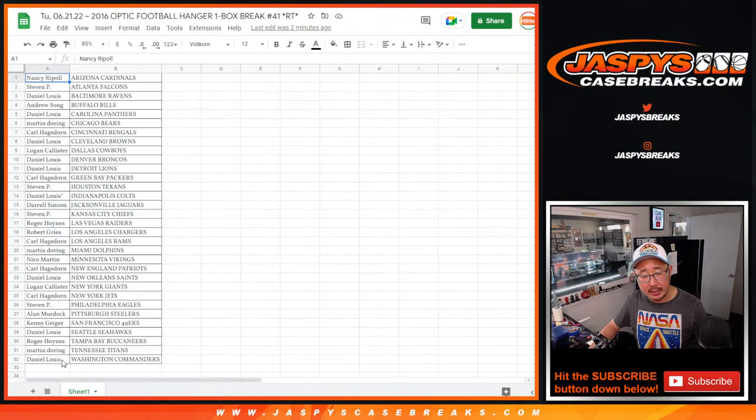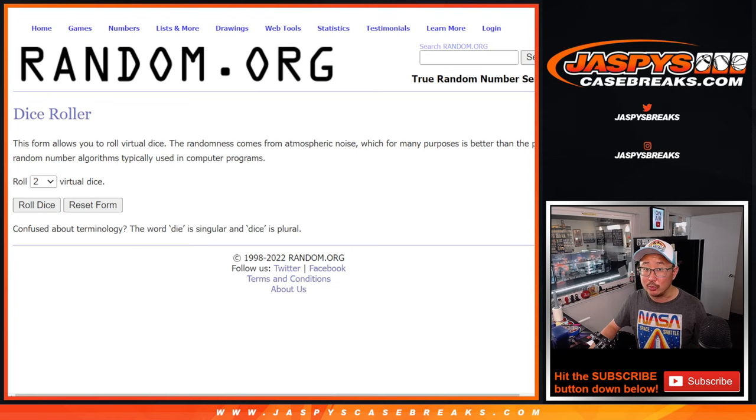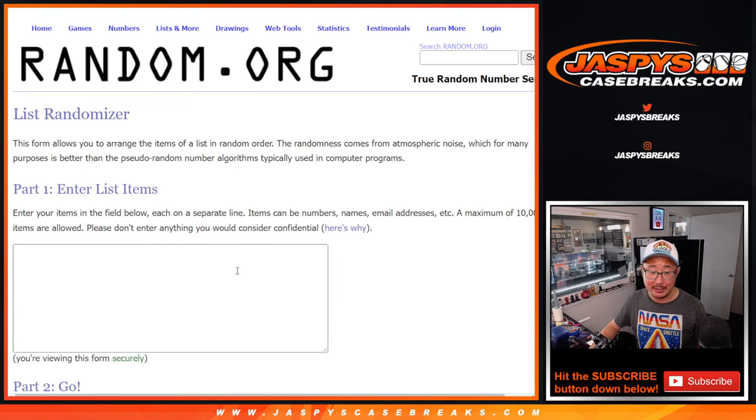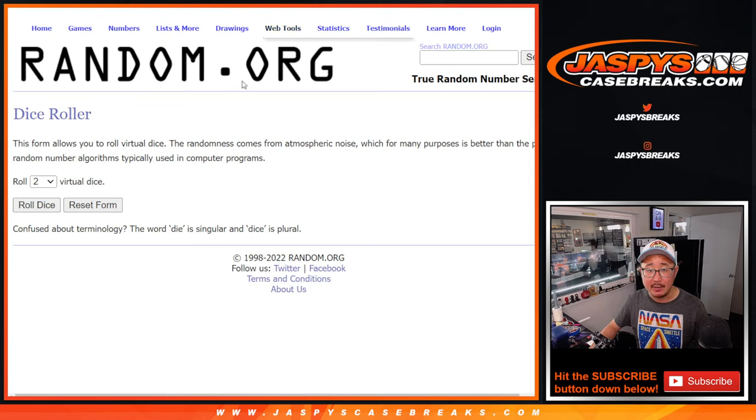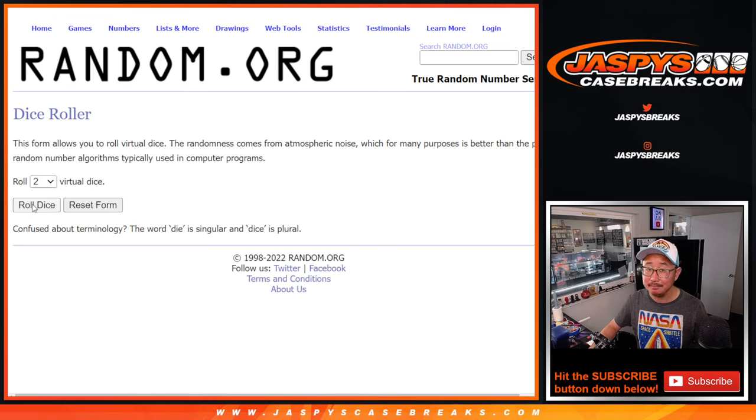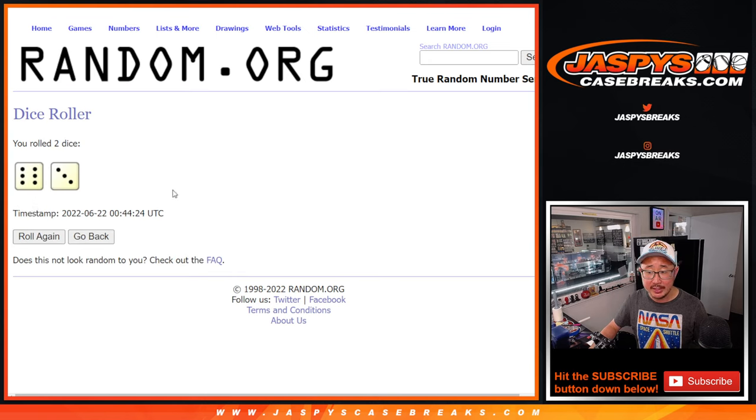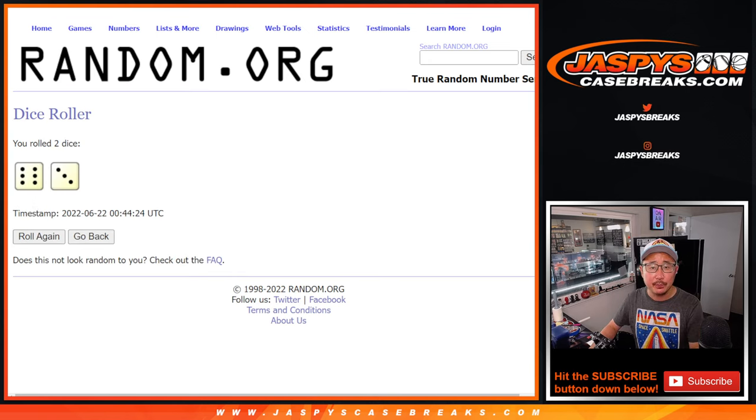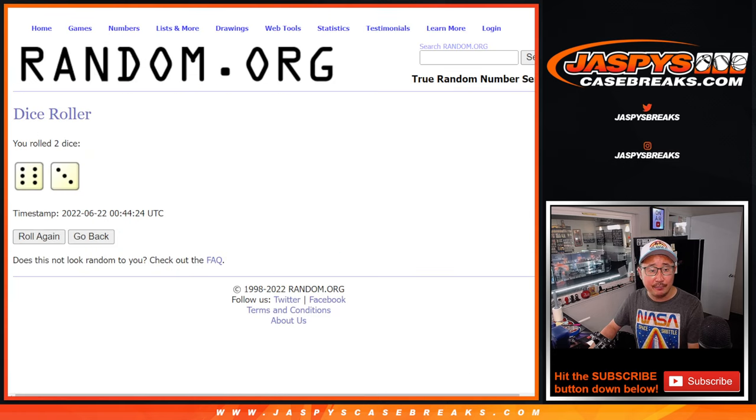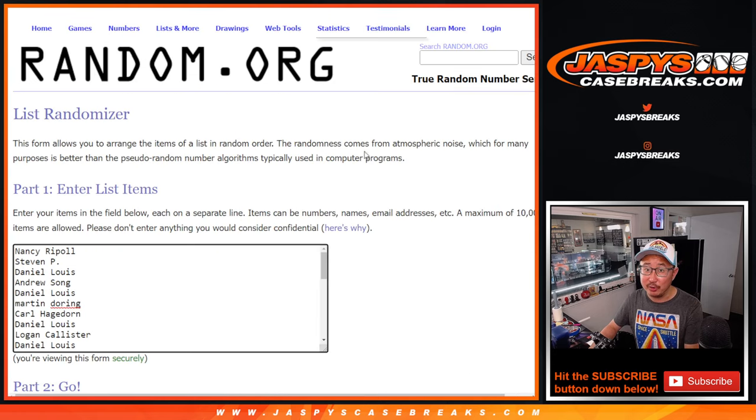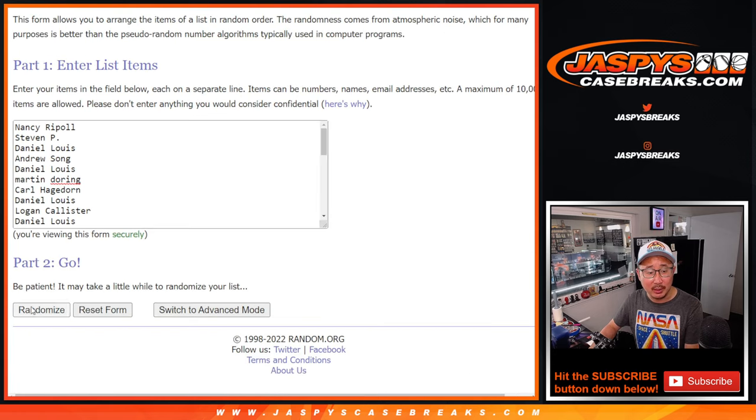Let's gather everybody's names and see who's going to win those mystery crate spots. That'll be crazy. And if you parlay that into a hit in the mystery crate, even better. Six and a three, nine times. So it's just the top five after nine. Fingers crossed, good luck.